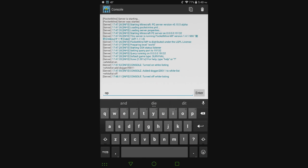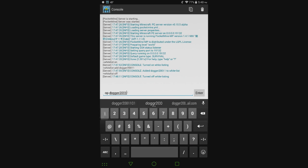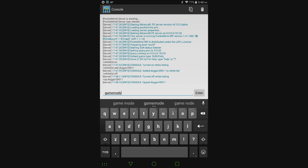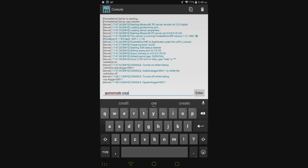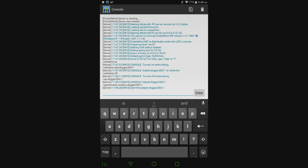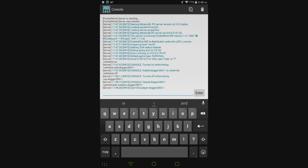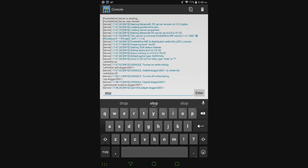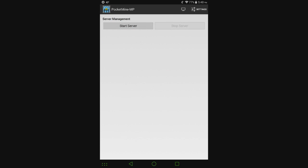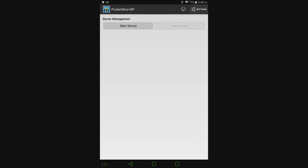If you want to OP somebody, just type in OP Dogger2011 or whatever the username is. You want to change somebody's game mode, just type in game mode creative, and then whoever. I'm not on the server, so it's going to say can't find player. The person has to be on the server for it to work. Just like in my other server videos, you have to type in stop before you close out of the server because you don't want to corrupt the world or anything like that.